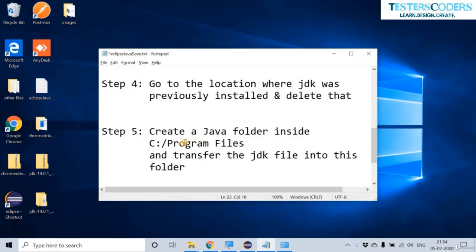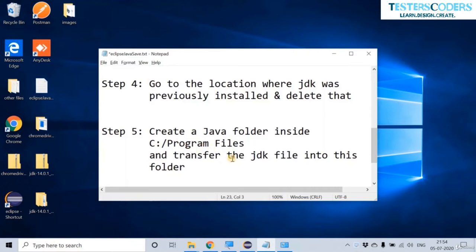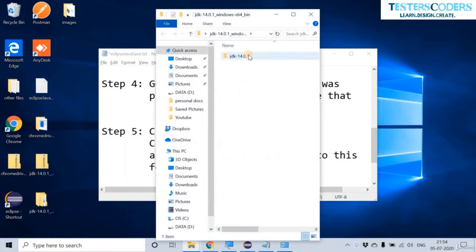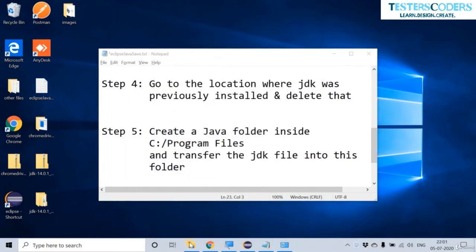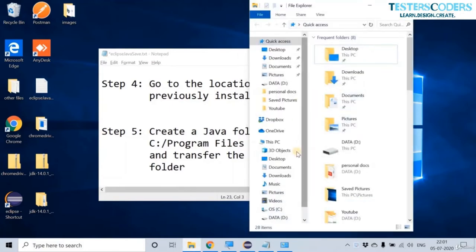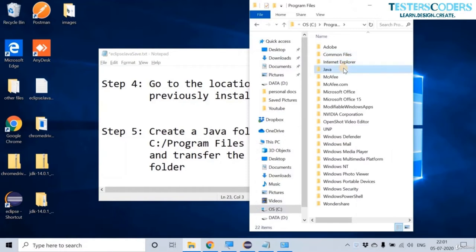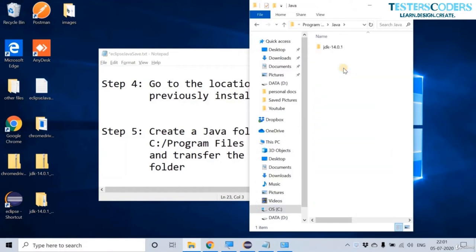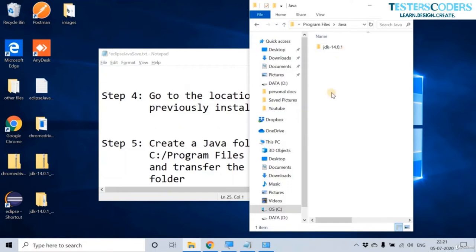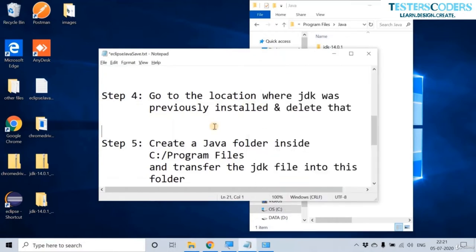After this, create a Java folder inside Program Files on the C drive and transfer the JDK file into this folder. Click on the extracted file, copy the JDK folder, go to C drive Program Files, and create a Java folder inside which you paste the JDK extracted folder, just as already done in this system.